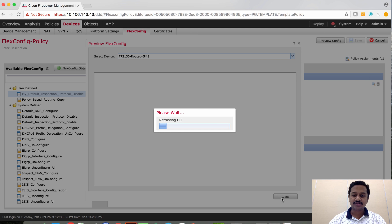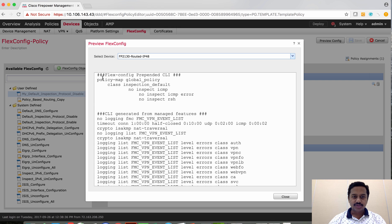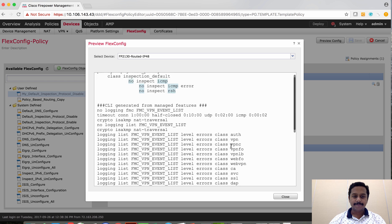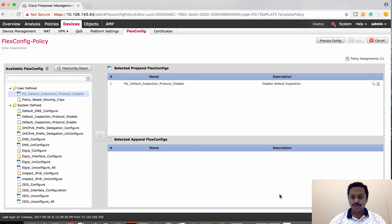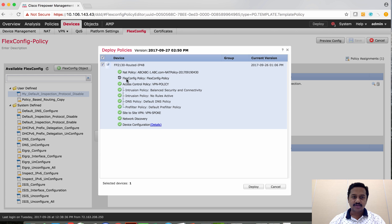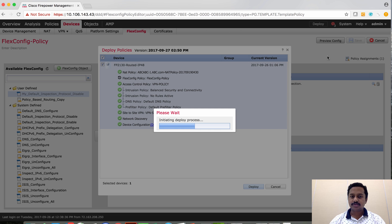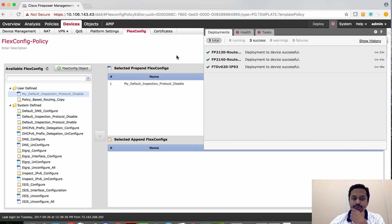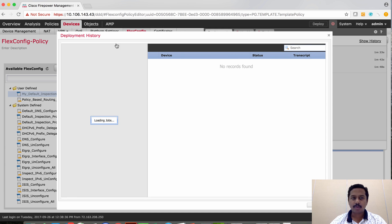Let's check what CLI will be generated by this flex configuration. As you can see in the flex configuration prepend CLI, it is creating the following commands to be sent to the device: class-map, and then 'no inspect ICMP', 'no inspect ICMP error', and 'no inspect RSH'. Let's push this configuration to the device. As you can see, the changes are happening on the flex configuration module. Let's deploy to the device.